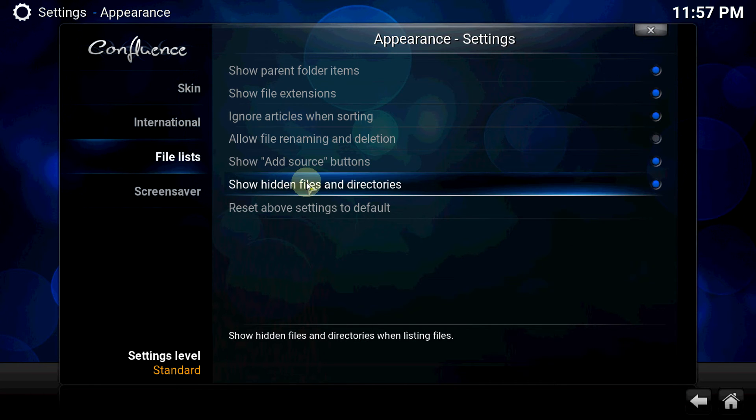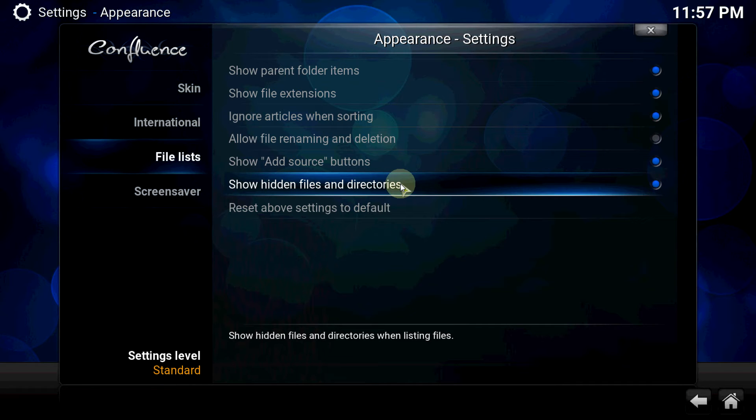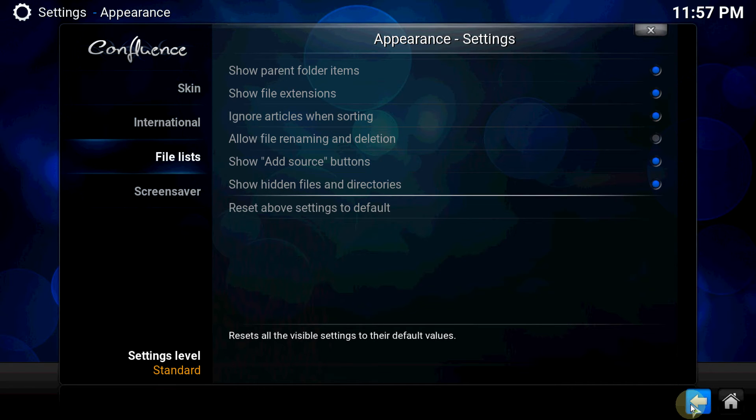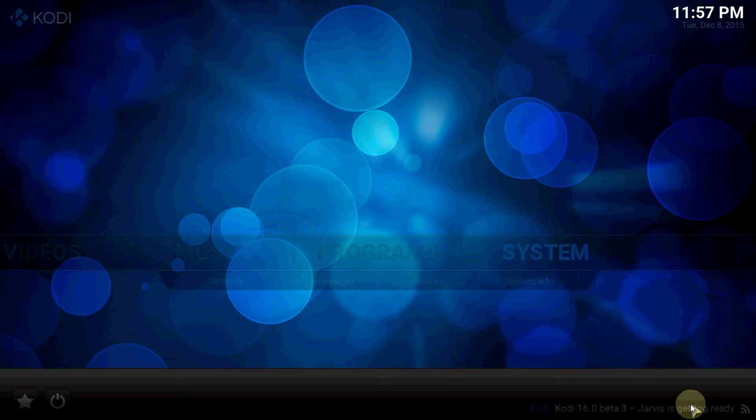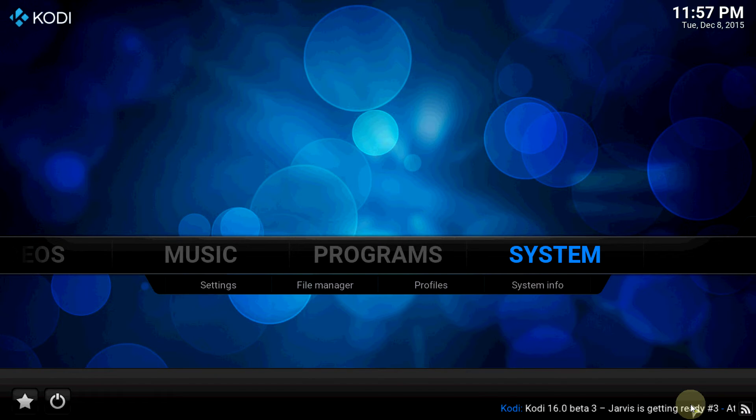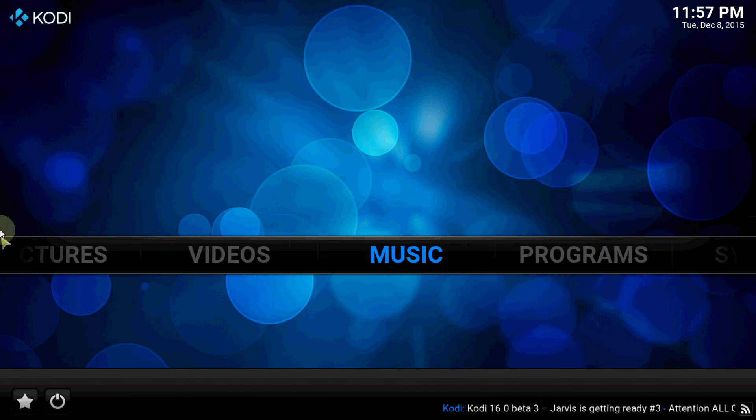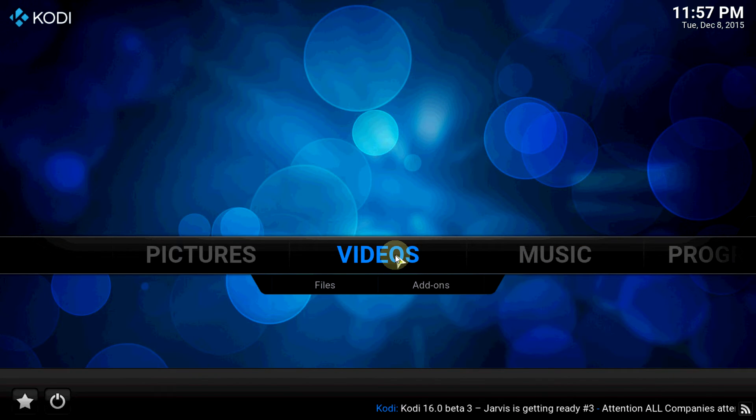Make sure to click show hidden files and directories. That's very important - you need to have that clicked. Now we're going to start building our library up.